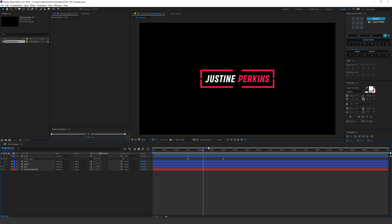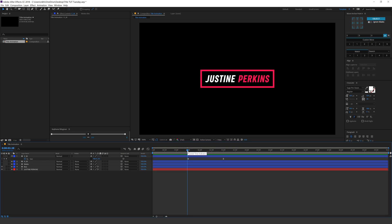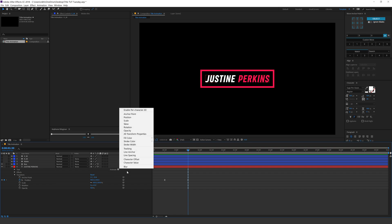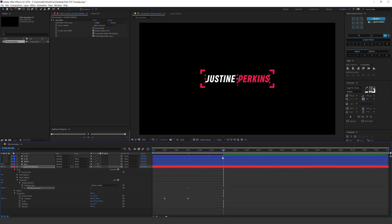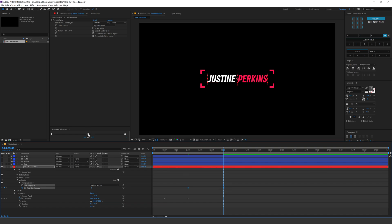Now let's do a little bit of tracking animation on our text. I'll go into the text properties, click Animate, and add a Tracking property. I'll create a keyframe on the Tracking Amount, then go to three seconds and bring the tracking closer — maybe minus three or so. I'll select the keyframes and apply the same animation curve. As you can see, this is looking pretty cool.